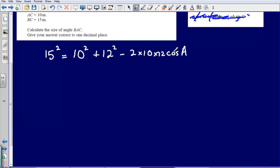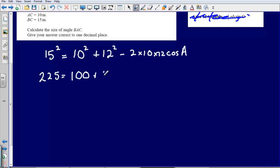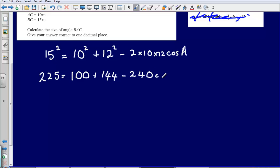Now I will start evaluating and then rearrange. 15 squared gives 225, 10 squared gives 100, 12 squared gives 144, and 2 times 10 times 12 gives 240. So we have: 225 equals 100 plus 144 minus 240 cos A.